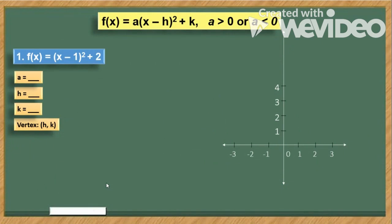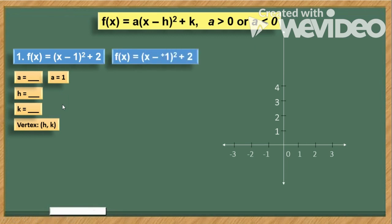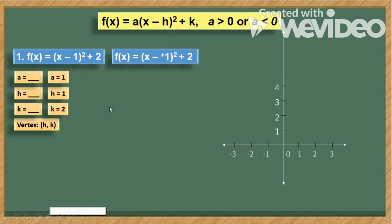Let's look at our first example. The function is equal to (x - 1)² + 2. The value of a is positive 1, since the coefficient is understood to be positive 1. We can rewrite the expression as the square of the difference of x and positive 1, so h is positive 1. And k is equal to 2. Our vertex has coordinates (1, 2).